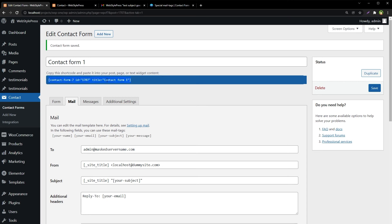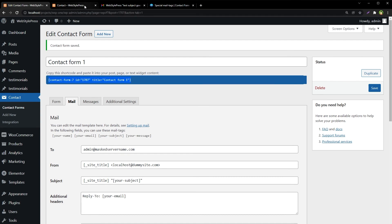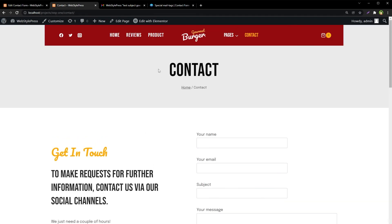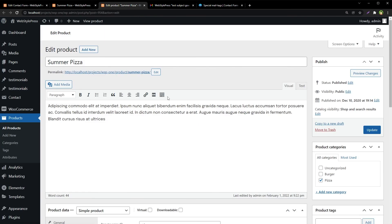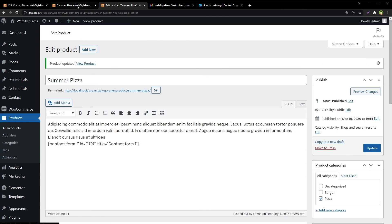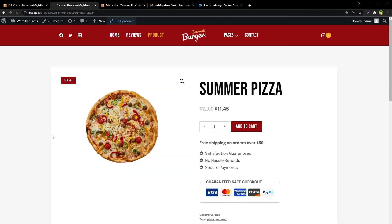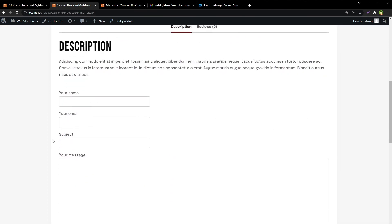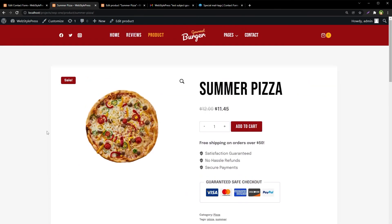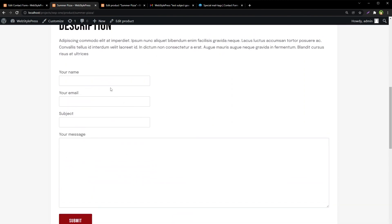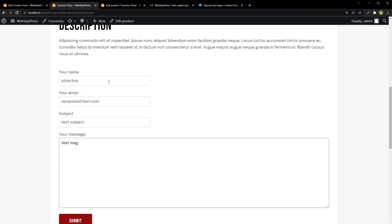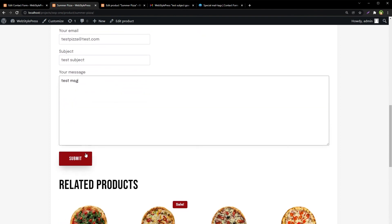Like if I copy the shortcode and go to some other page, like let's say a product page, and let's edit this product, paste the form here, update the product. And now this is the form we submitted the data from using the contact page before, and now this is a product page, Summer Pizza. Let's submit the form from here. Submit.